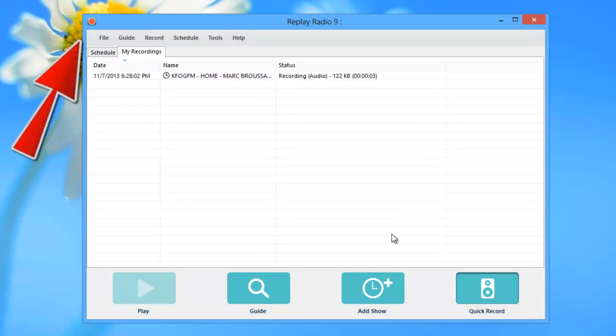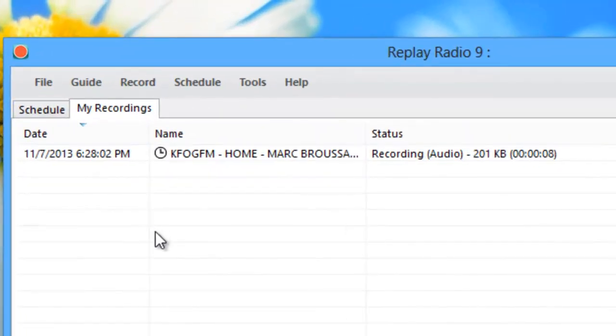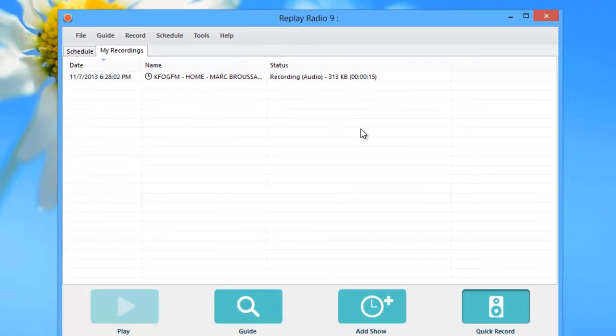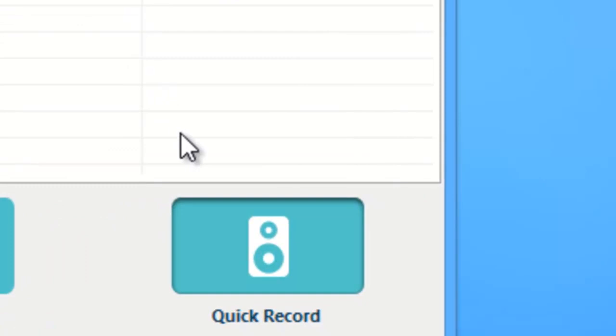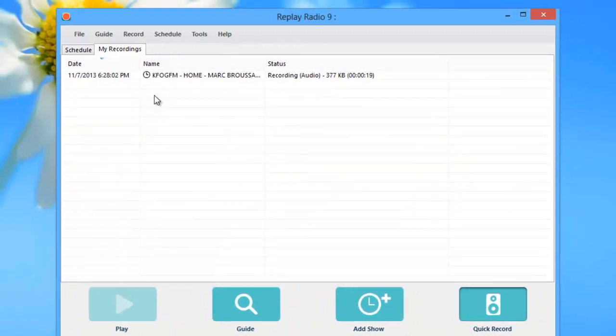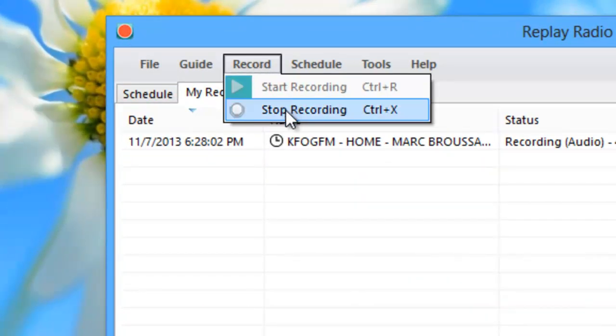You'll see the icon in the top left of the user interface change to a red circle. Under recording in progress will appear in the user interface. When you're done recording, you can press quick record a second time to stop the recording, or you can go up to record and click stop recording there.